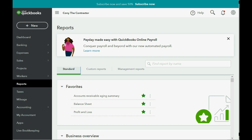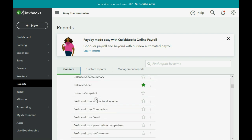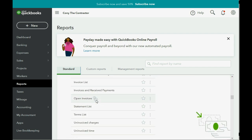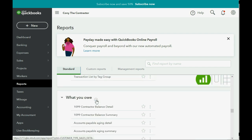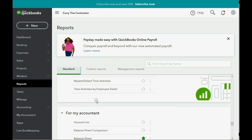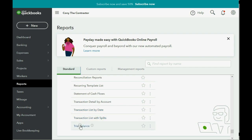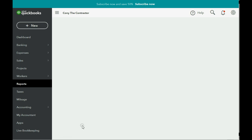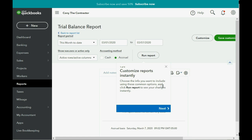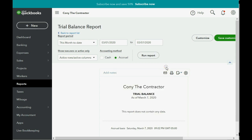We start in the Standard tab and we're instructed to open the trial balance and save it in the Custom Reports section. We scroll all the way down to the category that holds the trial balance, which is called 'For My Accountant,' and the trial balance is the last one in that category. We click on it and of course it's going to show zero because we haven't recorded any transactions.